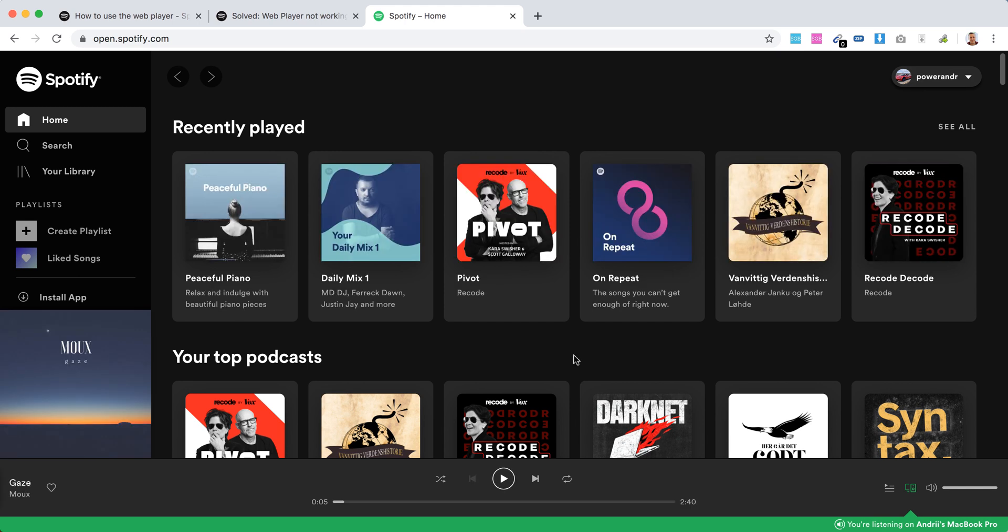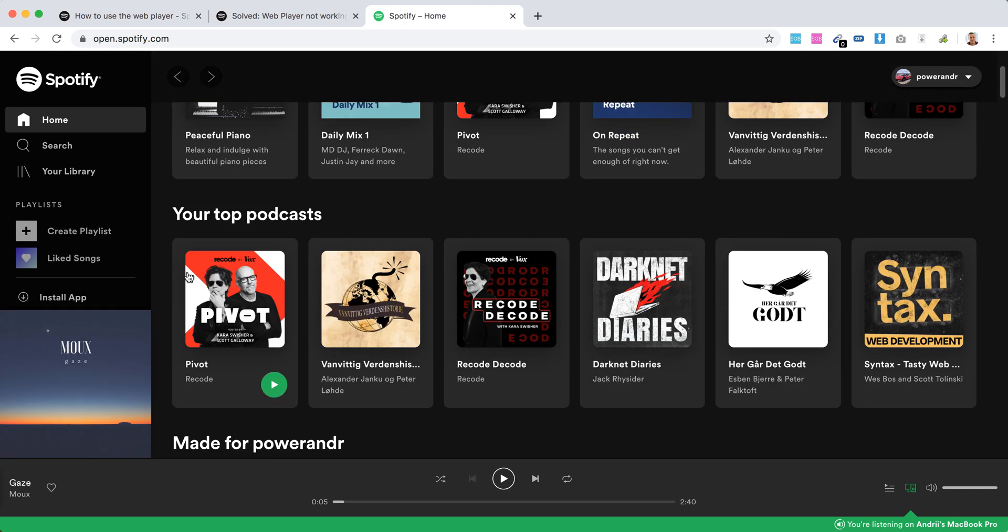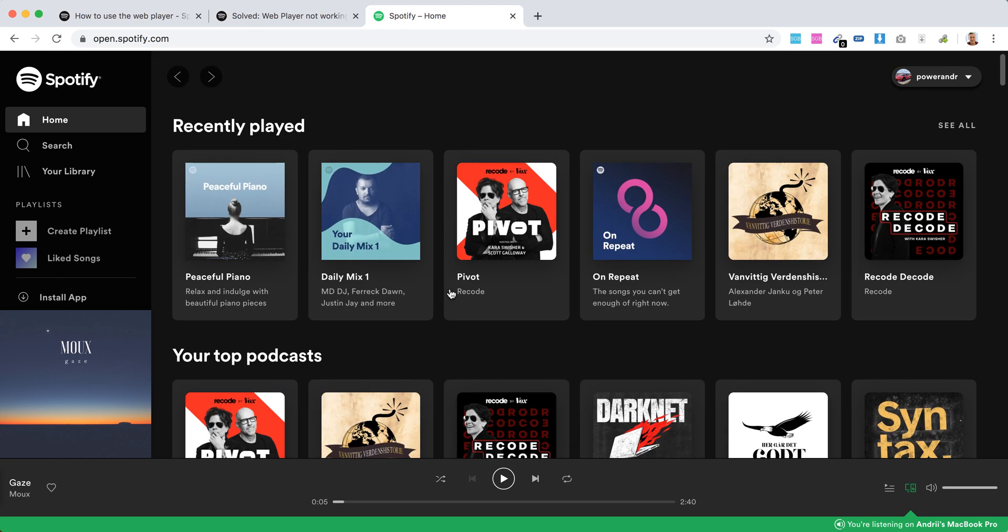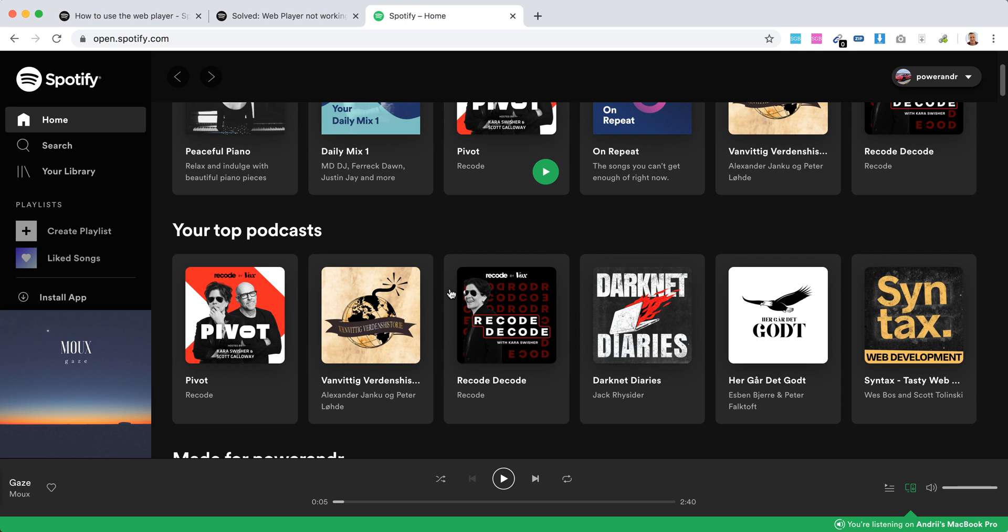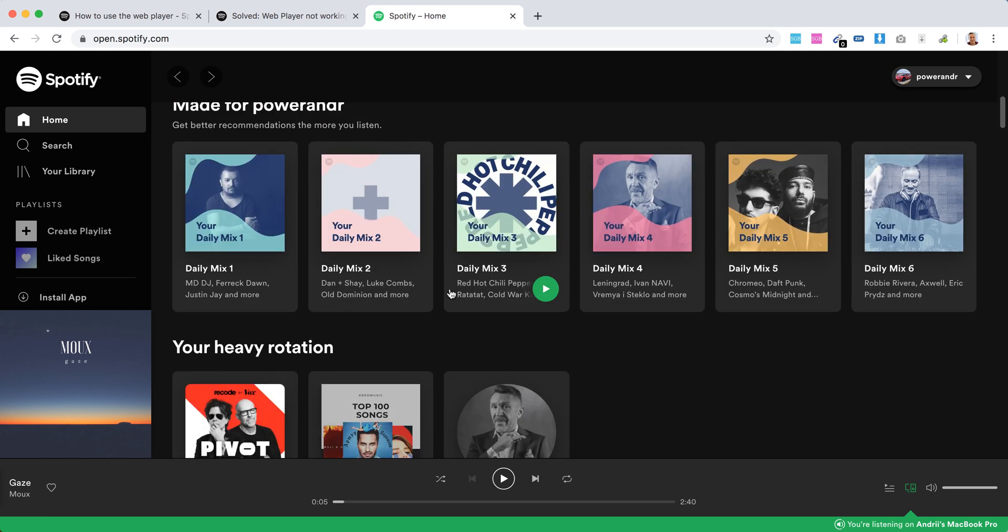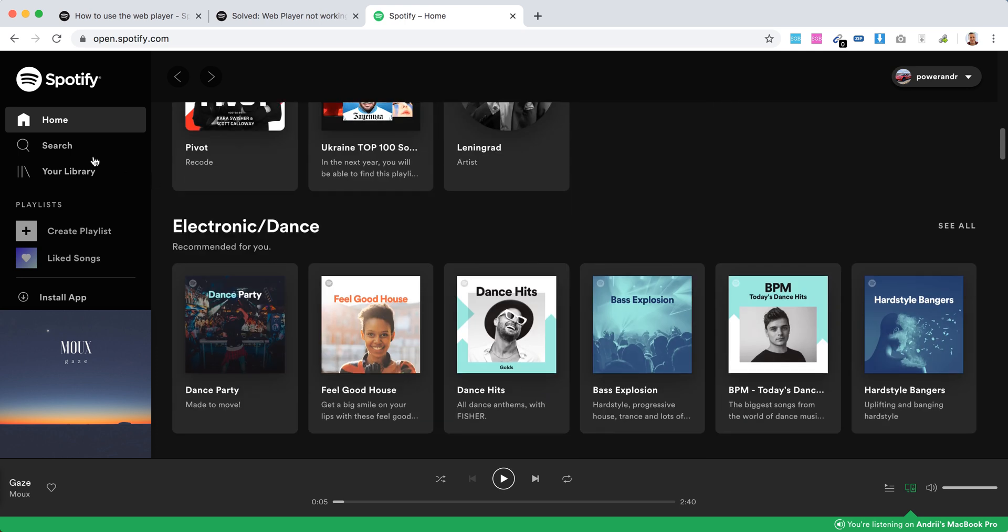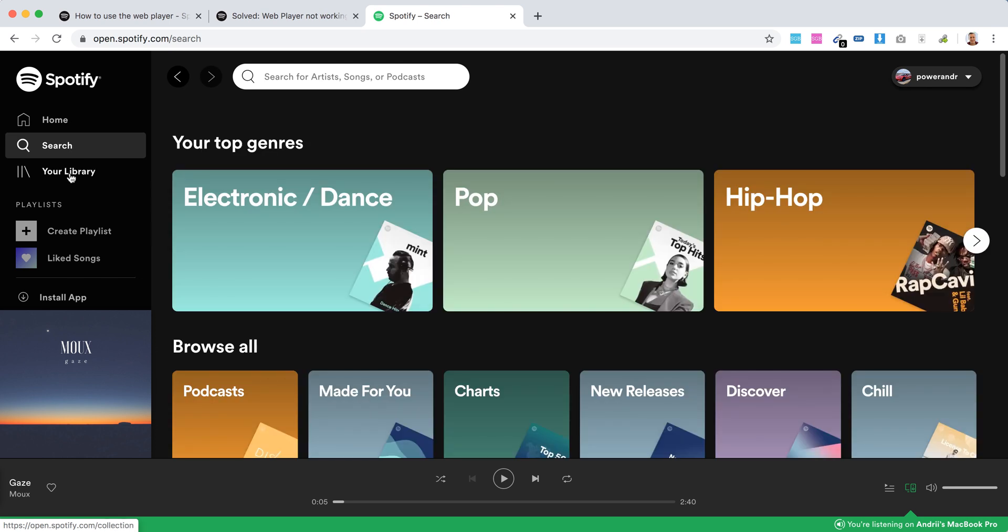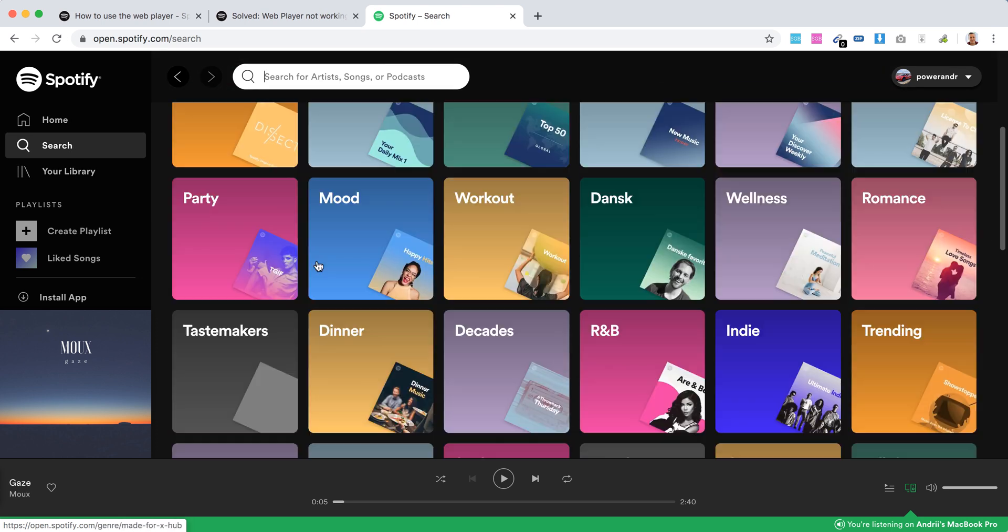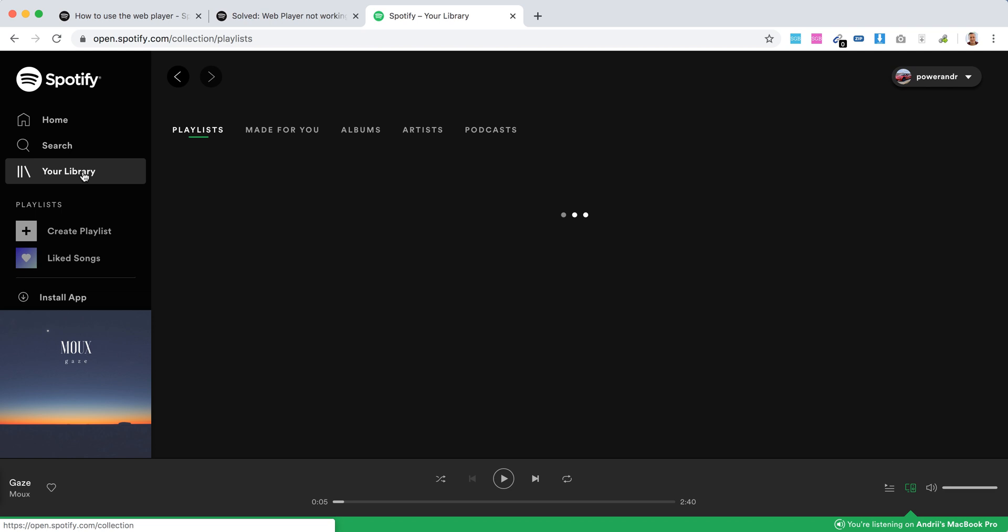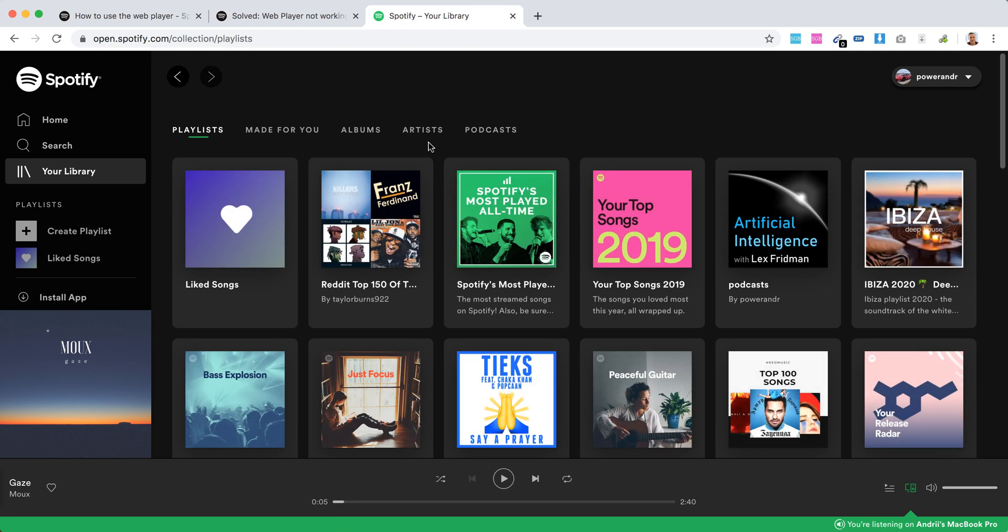And here it's a bit more limited compared to an app, but everything works just fine. I can see my Home, Library, I can see Search, I can see top genres, I can see my playlists, albums, artists, podcasts. I can create a playlist, and then there's a call-to-action to install an app.